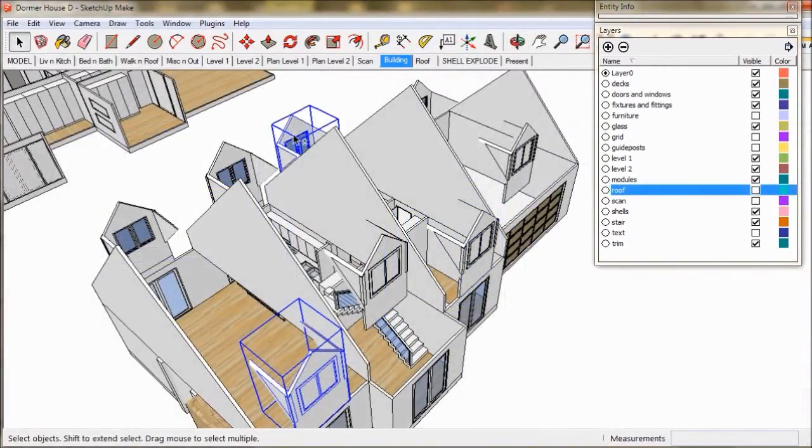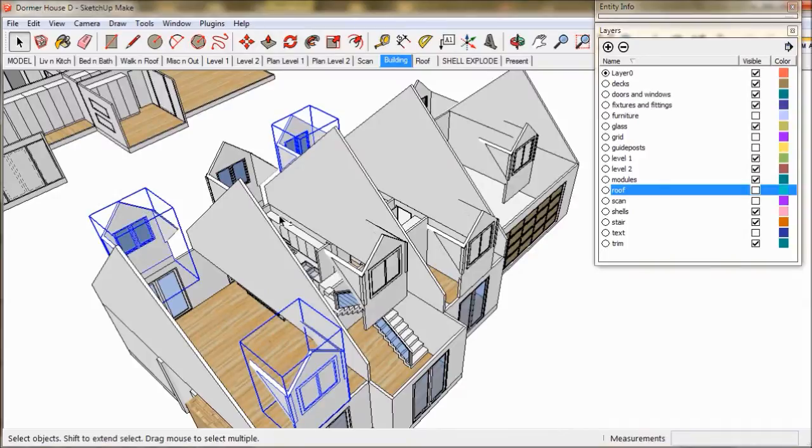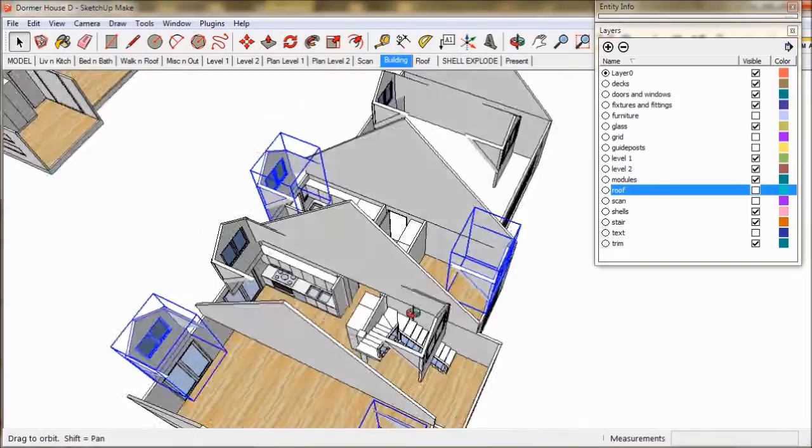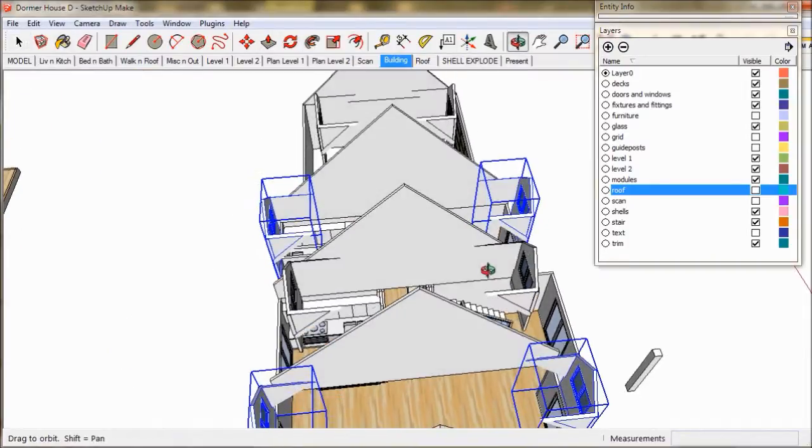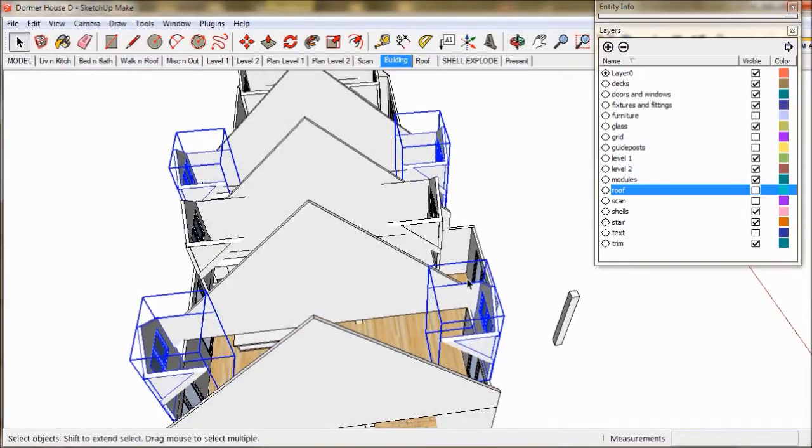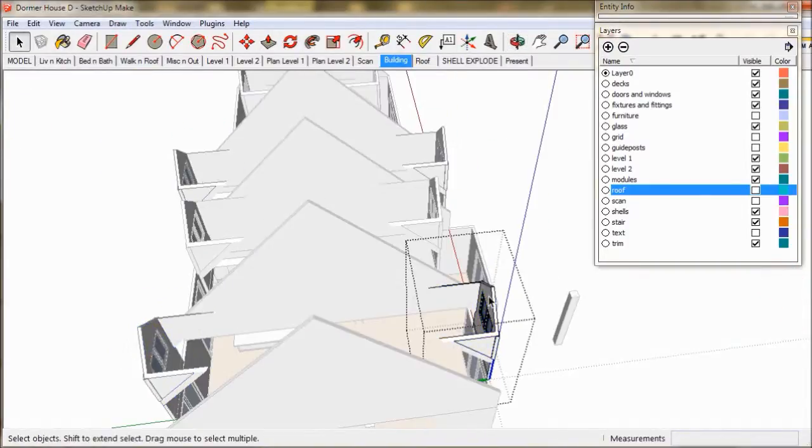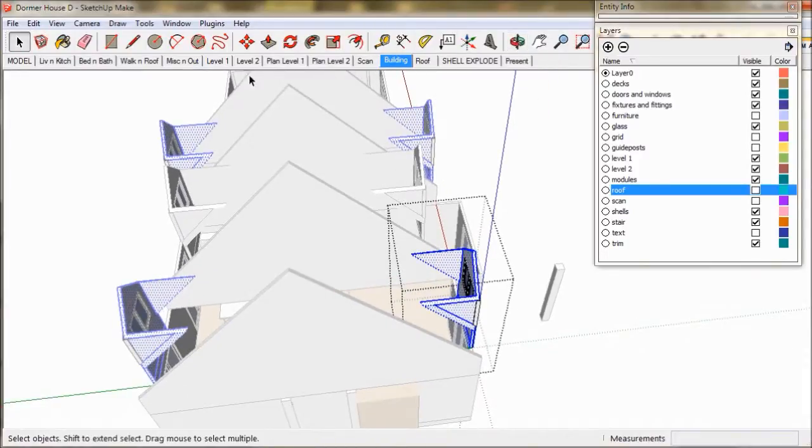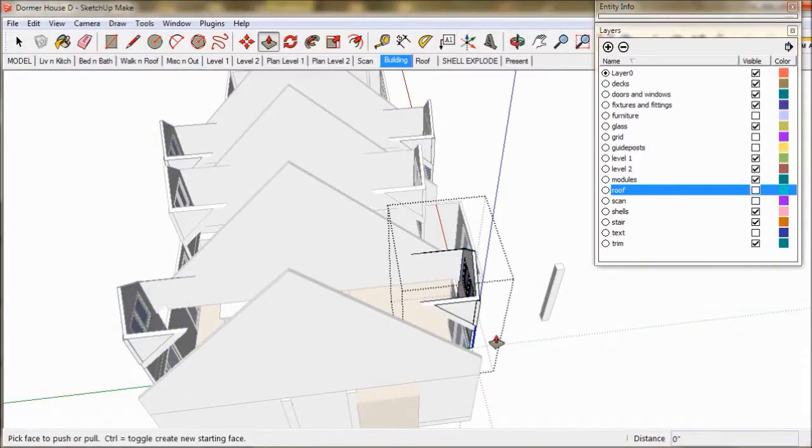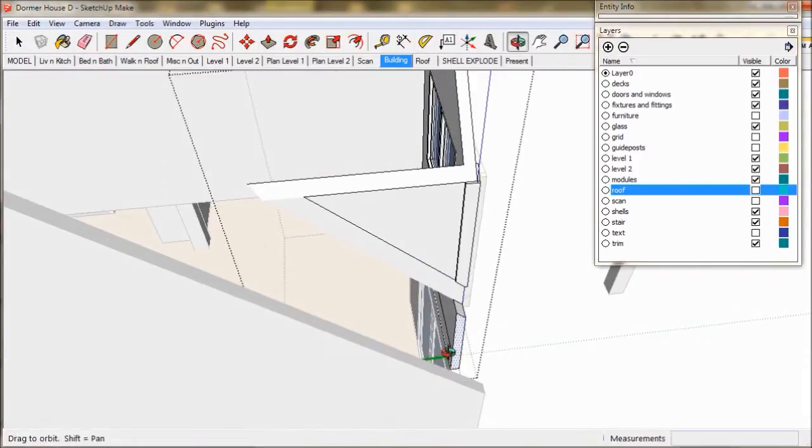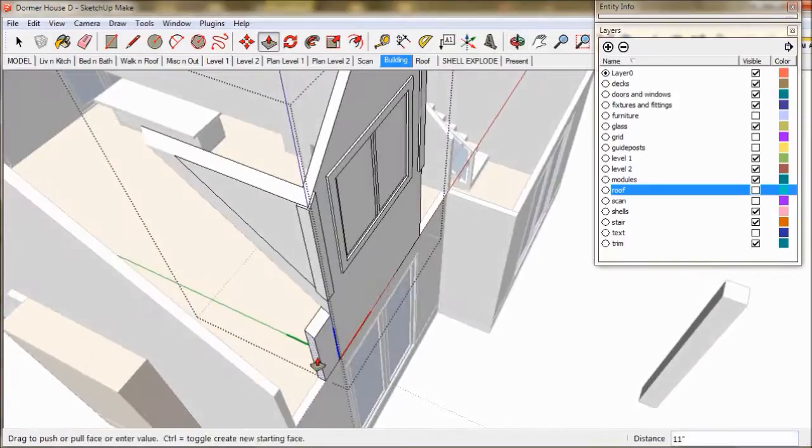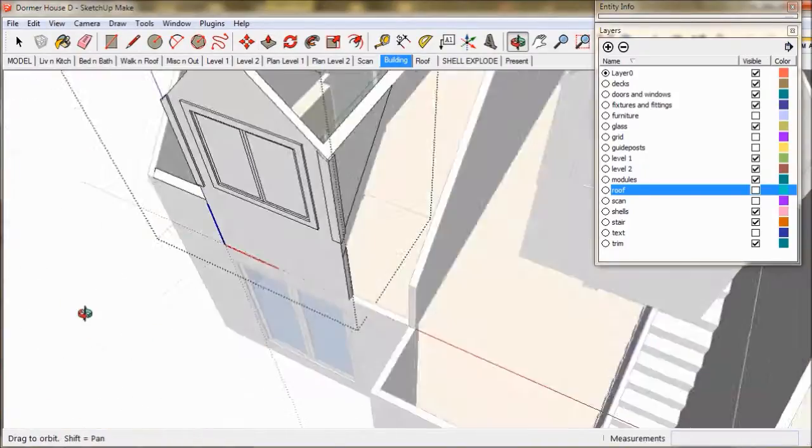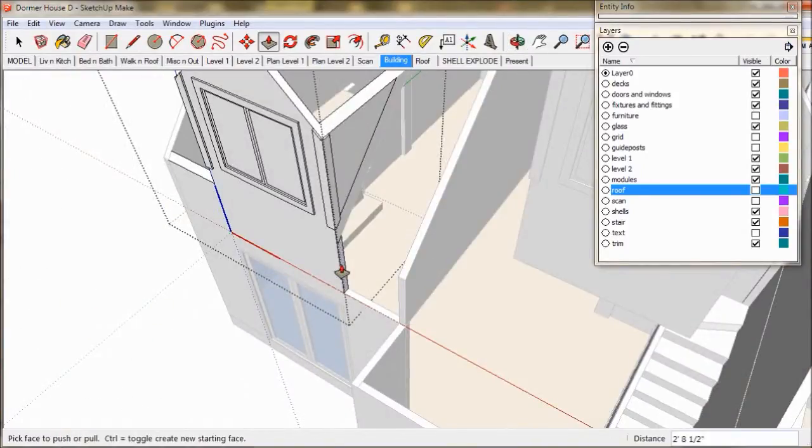These four dormers will be the bedrooms so we select them and choose make unique. So we select one of them, get the push pull tool out and zoom in to edit. We pull the end out to form a dwarf wall and then double click the opposite side to complete the wall.